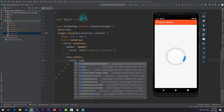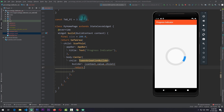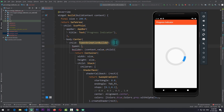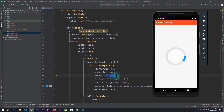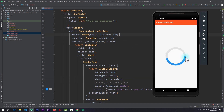To automate this, we can wrap the ShaderMask container inside a TweenAnimationBuilder. In the TweenAnimationBuilder I provide the builder property, which gives us the context, the value of the tween, and the child, and in this I return the container. For the tween I'll pass in a new Tween object with a begin of 0.0 and end of 1.0 — these values will map to the value of stops in the sweep gradient. I'll also set the duration to 4 seconds. Now passing the tween value to the stops, you can see that the progress starts from 0.0 and goes to 1.0. In real projects you'd use an AnimationController for more controlled animation, but this is good enough for demonstration.